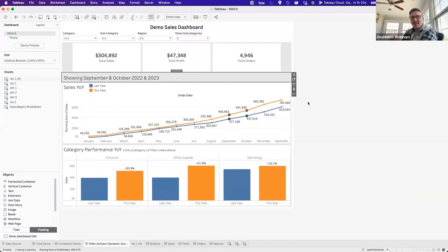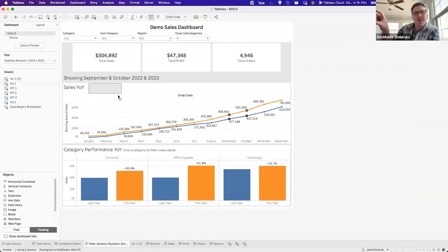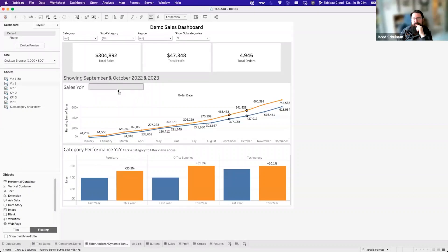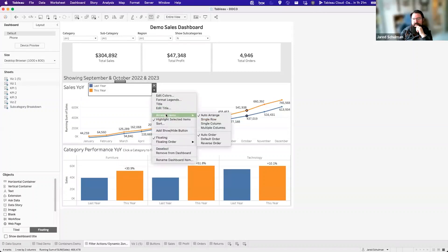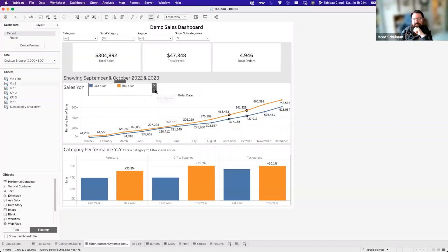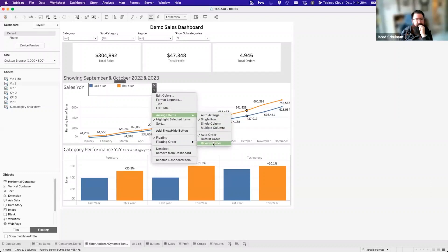Bridget asked how to get the last year/this year legend to display horizontally. You can mess with the size of the legend object to get it to reorient, or you can edit it in the 'arrange items' menu and change from 'auto arrange' to 'single row' to get that horizontal orientation.